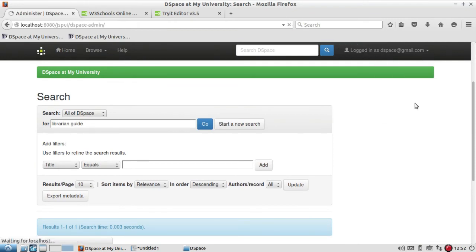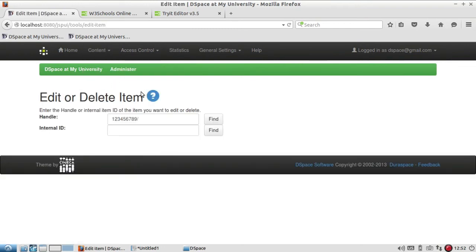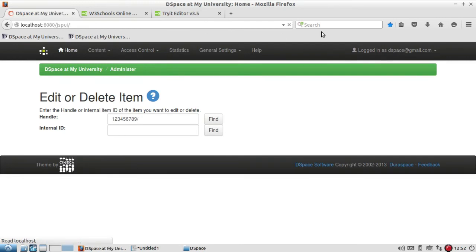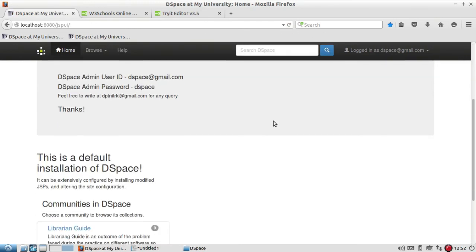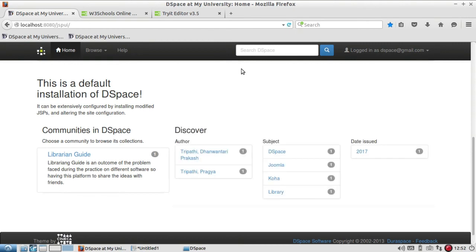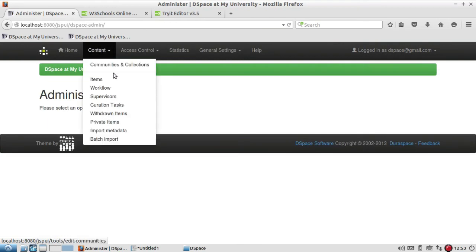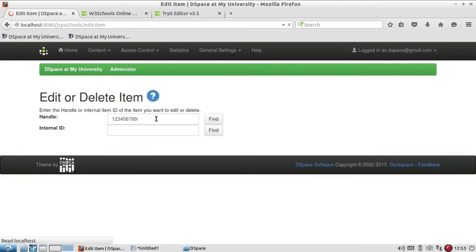Let us go back to Administer and make the item public again. I know my item ID. Earlier it was showing Make Item Private, now it is showing Make Item Public — just click on this and refresh the page. The item is back in your repository. It may take a fraction of a second or a minute to index in DSpace. This is the process of making an item private and public.